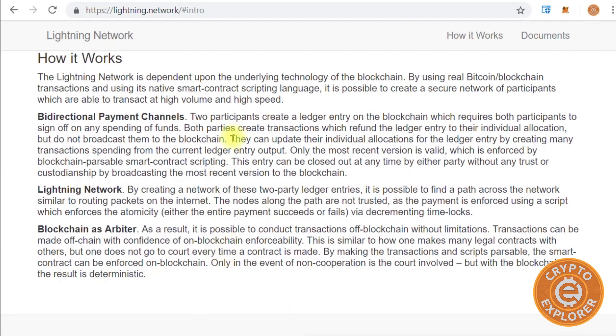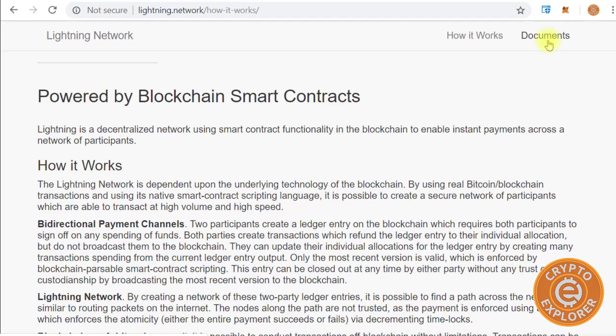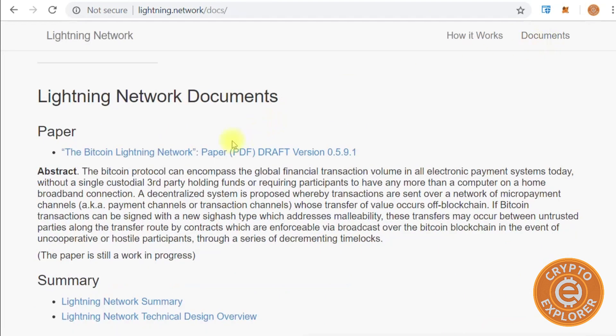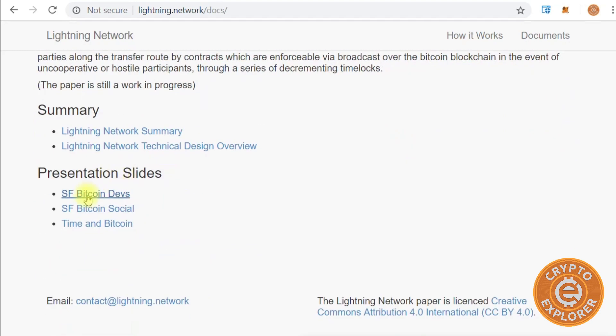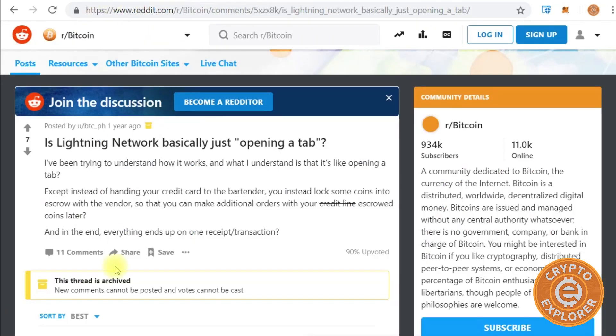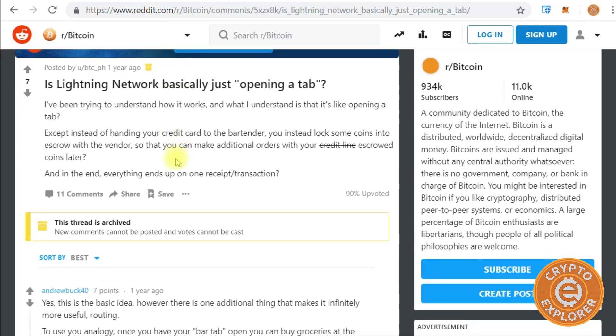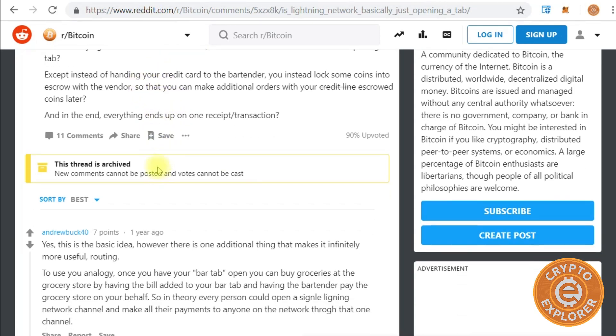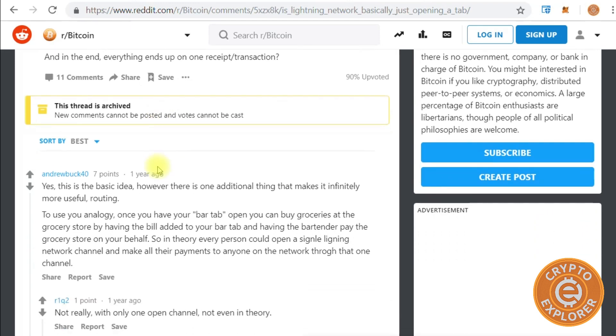You can read more about how it works, the payment channels, and they do have these documents here where you can see some presentation slides about the Lightning Network. One way people put it is like it's basically having an open tab at the bar, and when you're done for the night you settle the tab, which at that point is sent to the blockchain. Here's a pretty neat Reddit article about the basics of it.